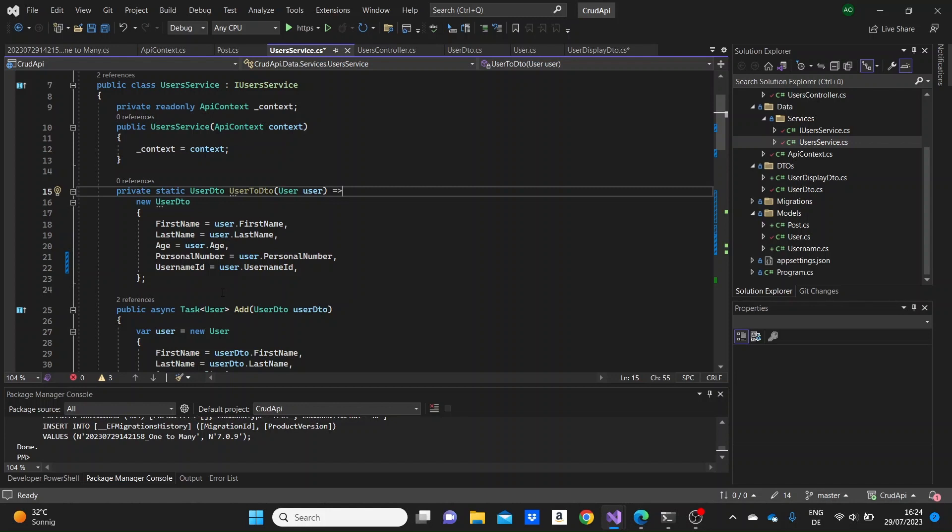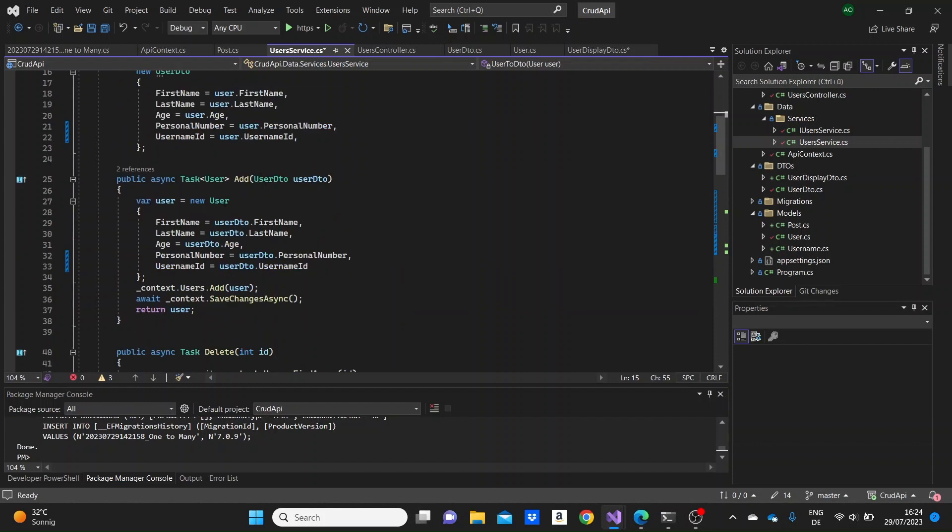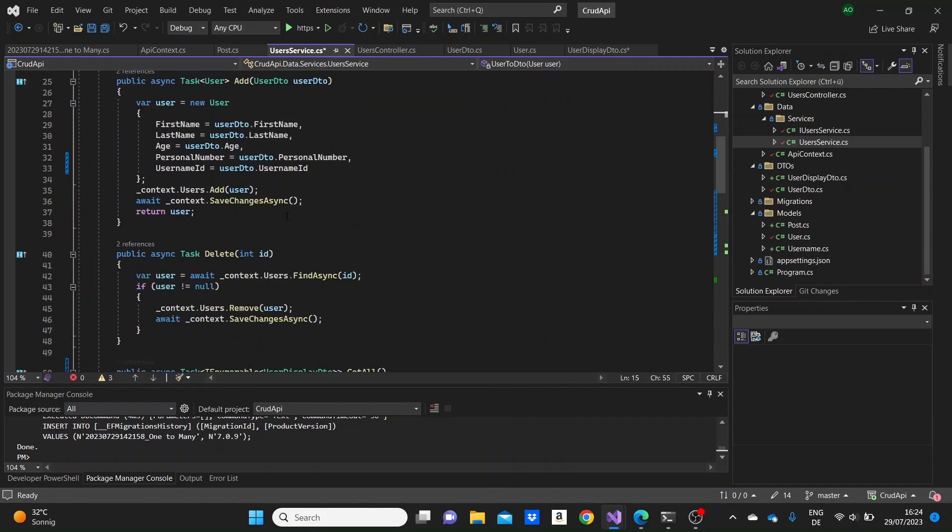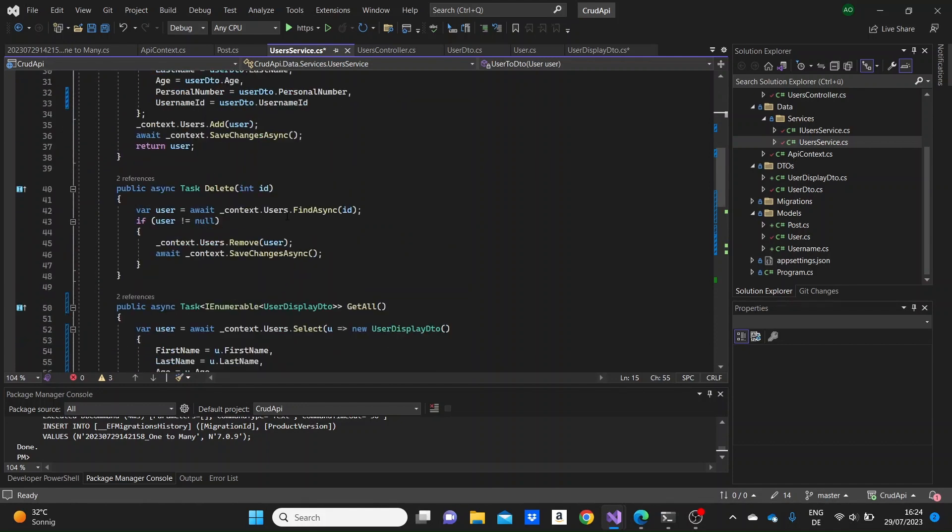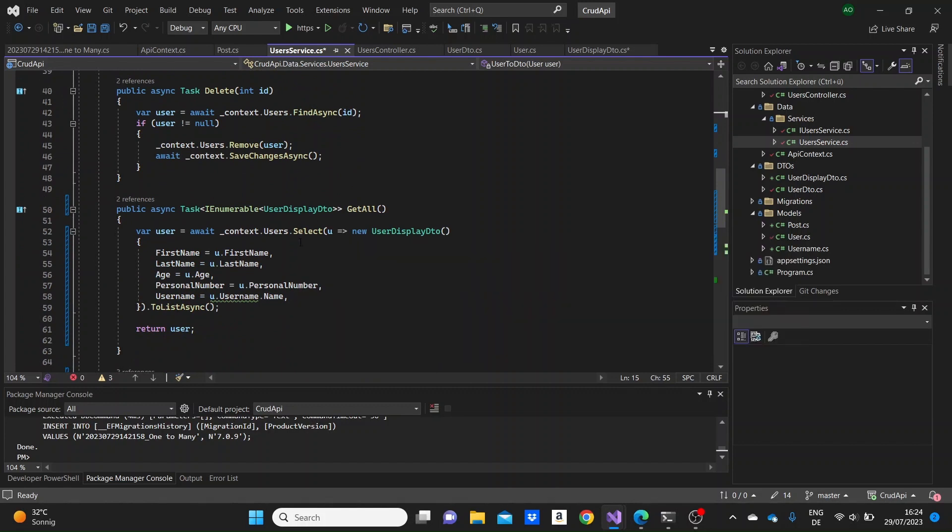But now that we also have other DTOs, we can do this process inside the methods, just like we will do now inside the getAll and getById methods. We don't need to make a modification to the add method. It's okay how it is in the delete method as well. So we will only modify the getAll and getById.